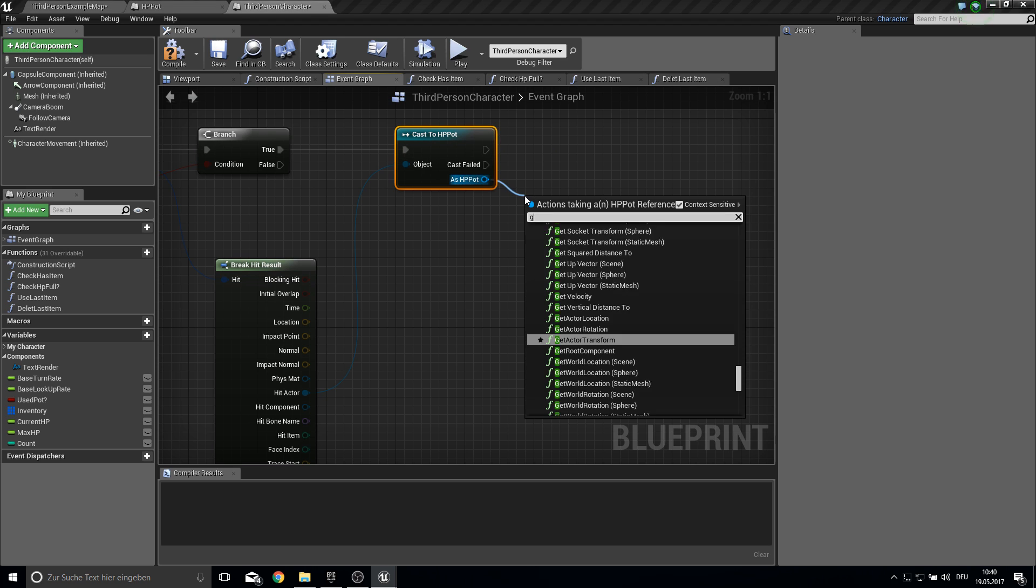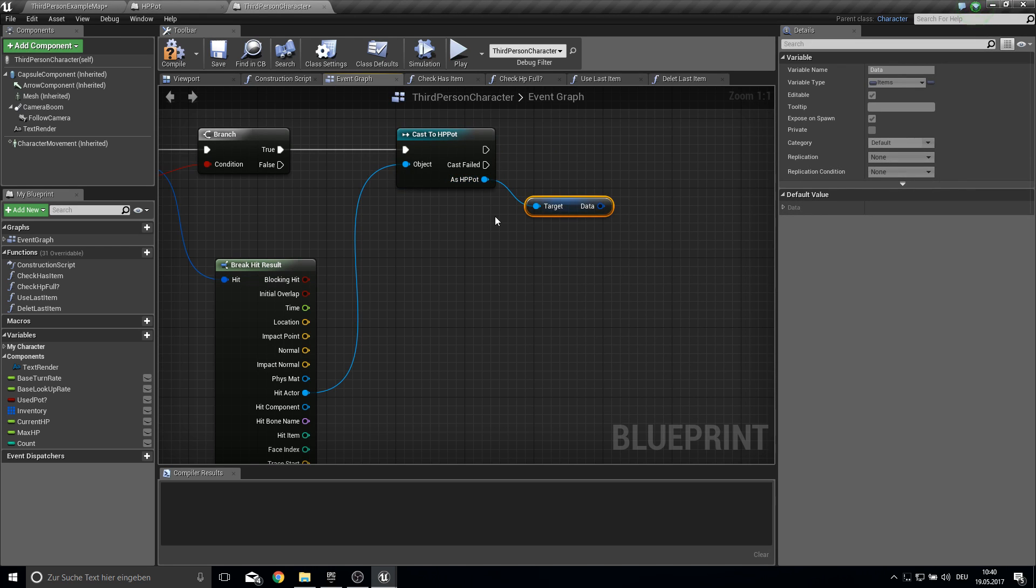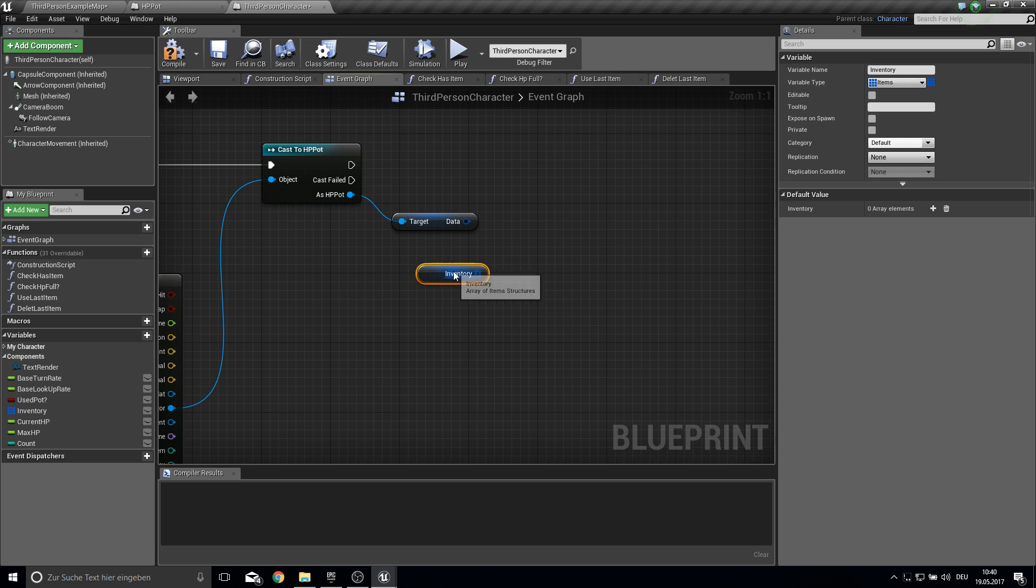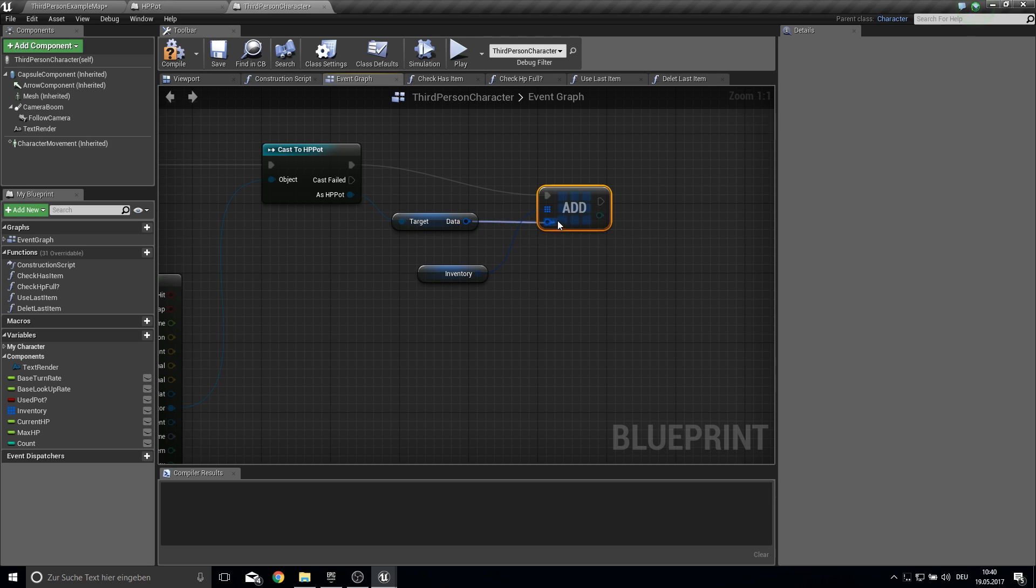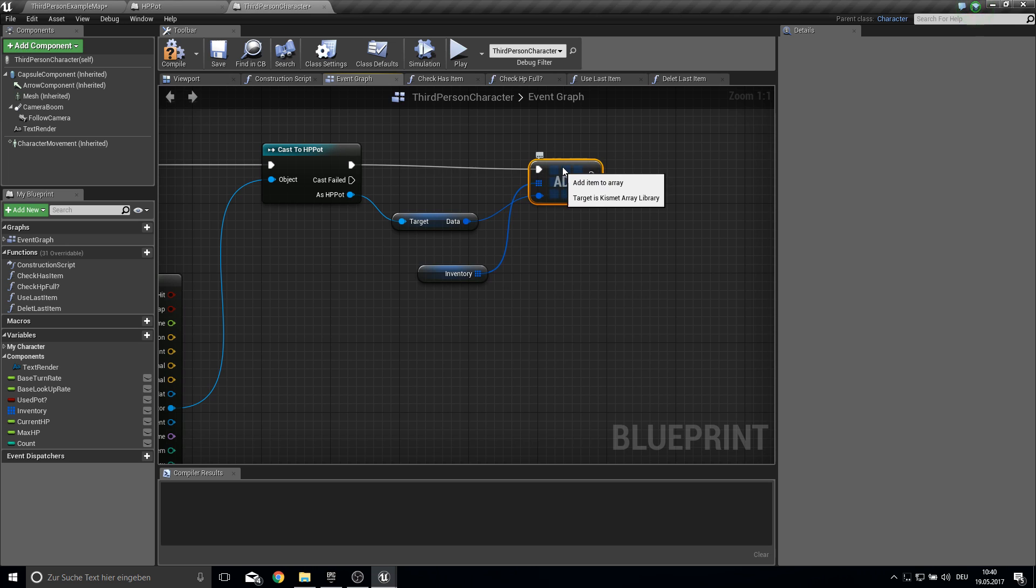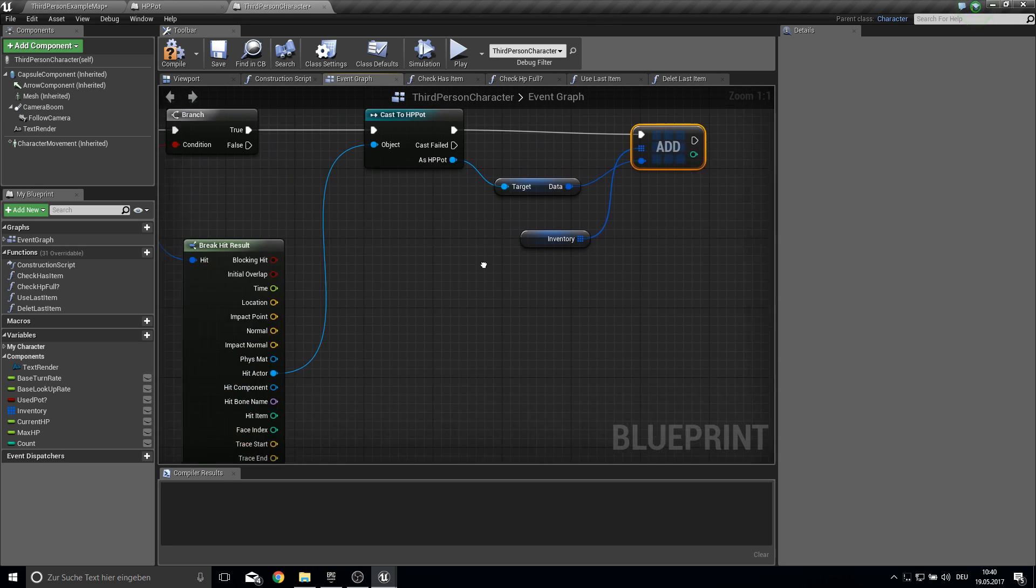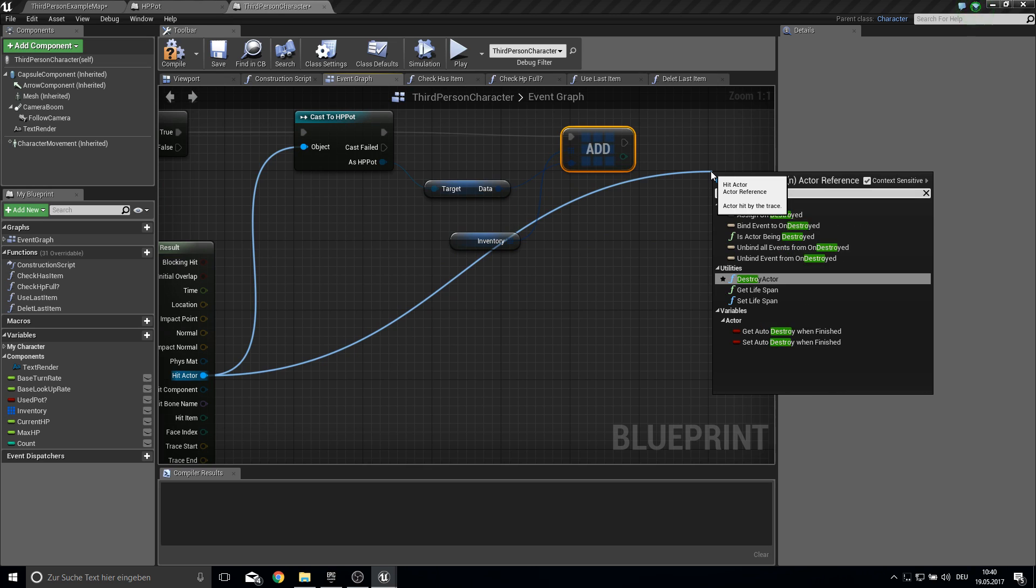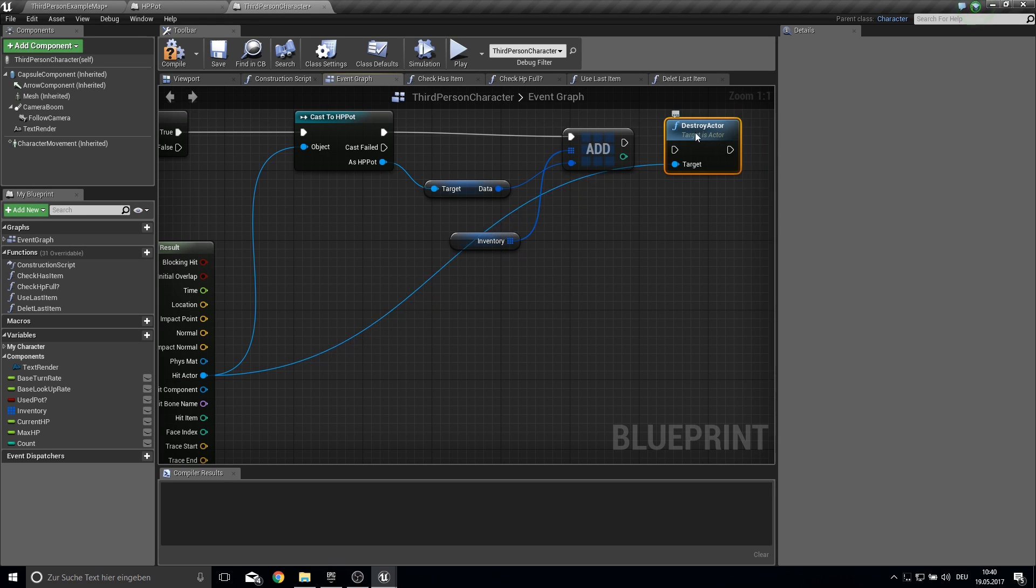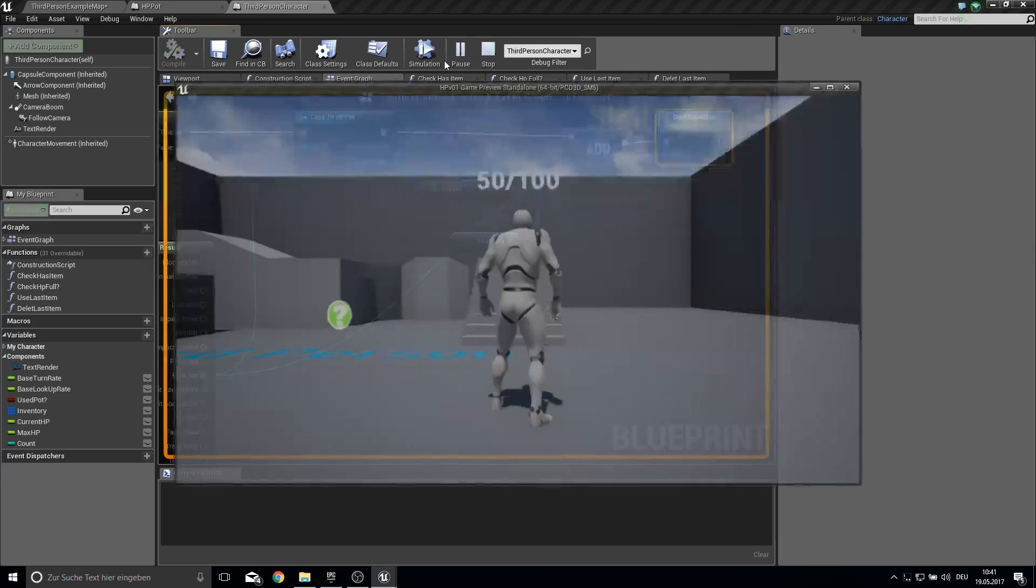Then we want to get the data. And we want to add to inventory. So just connect those together. Like this. And then if we want to destroy the actor. Like this. And yeah that's all basically.